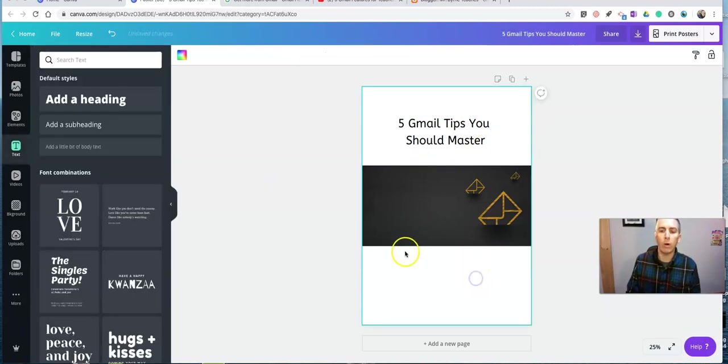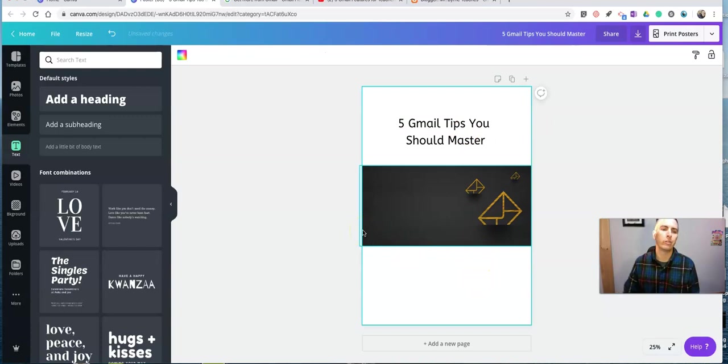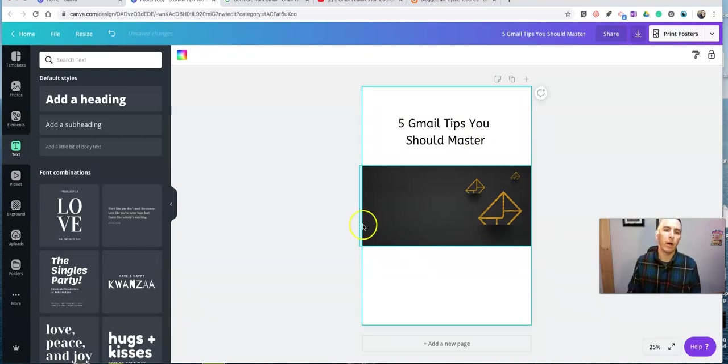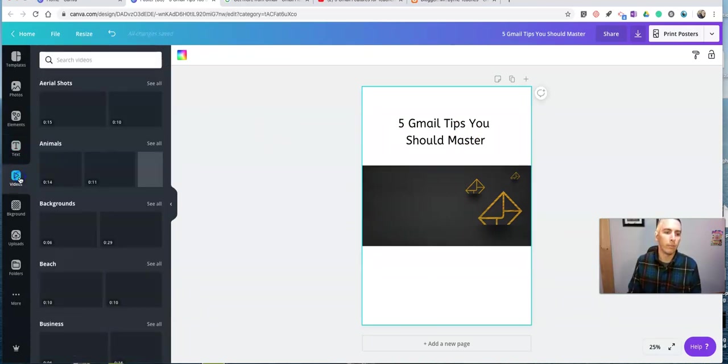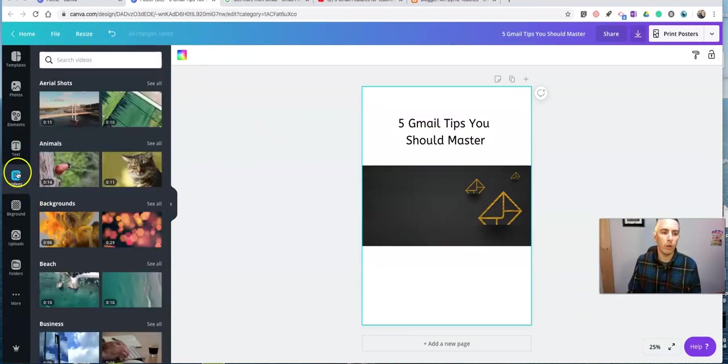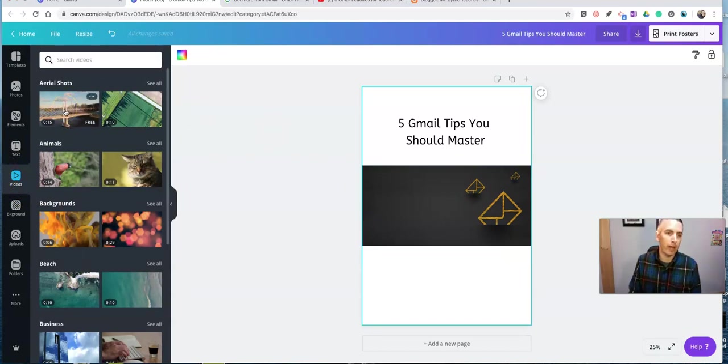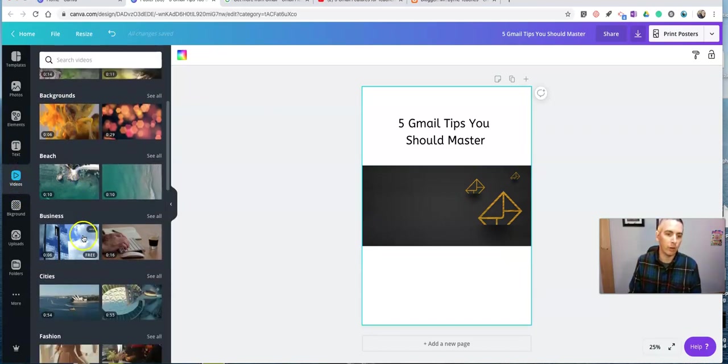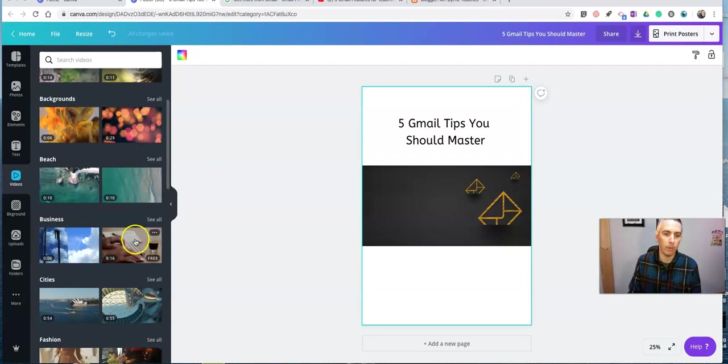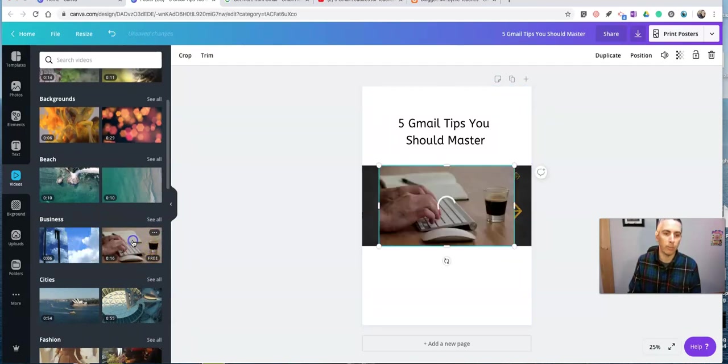But what I want to do here is I want to include some multimedia elements. I can include a video by going over here to the left-hand side and including any of these stock video clips. Maybe I'll use this one.